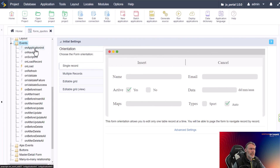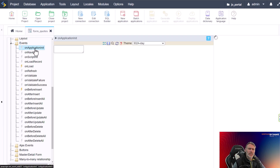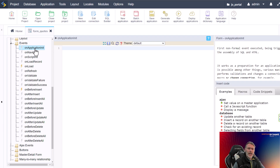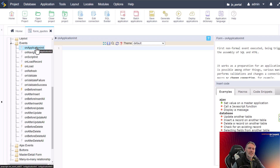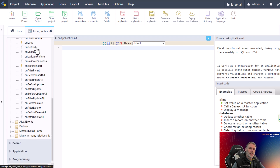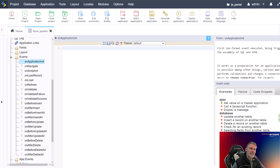I'll start off with the On Application Init event. This event is triggered once your application is first loaded, and it is a great way to set global variables, perform database connections, or even redirect the user to a different page based on certain conditions. For example, you can use the On Application Init event to check if the user is logged in, and if not, redirect them to the login page.